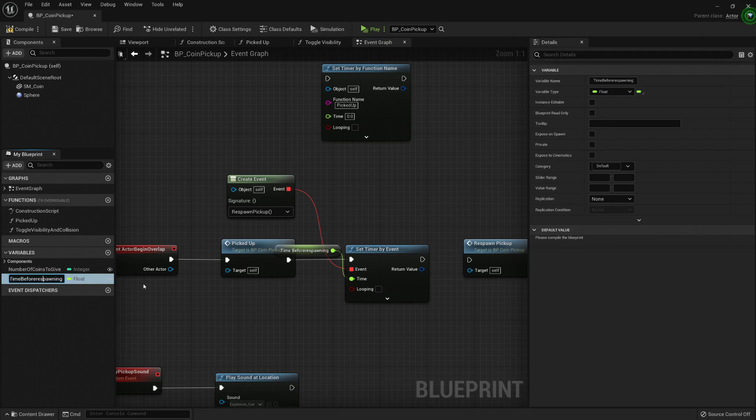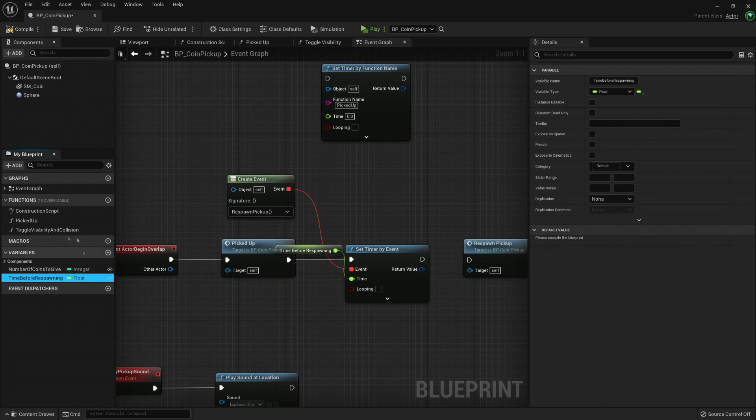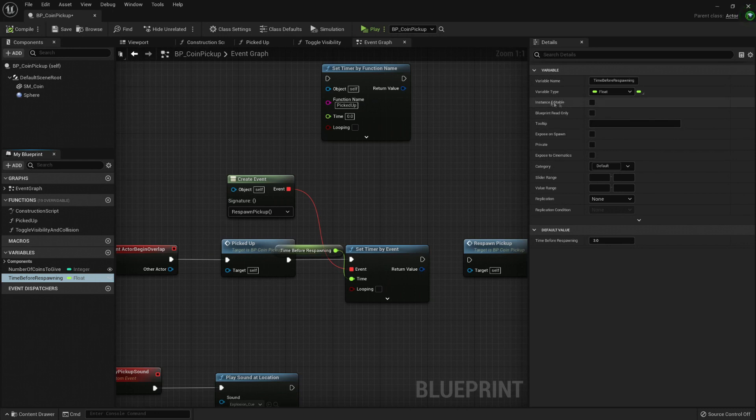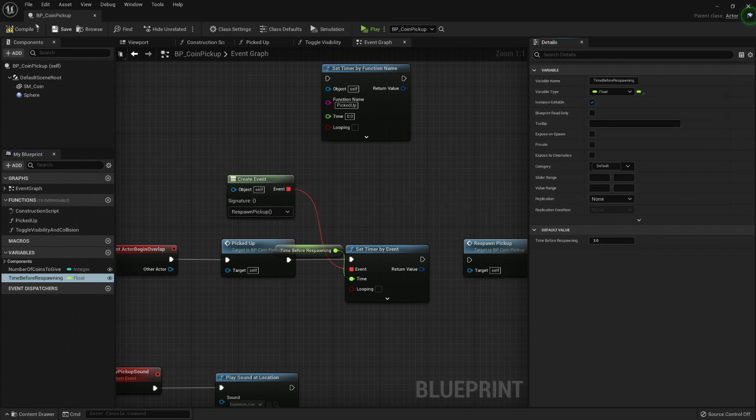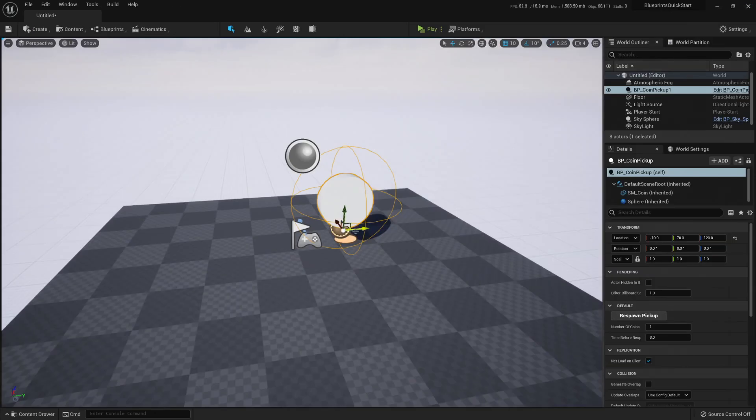Now with this variable, it gives us a lot of flexibility, right? Let's compile it, and we can set it to instance editable so we can change it on every instance in our map.